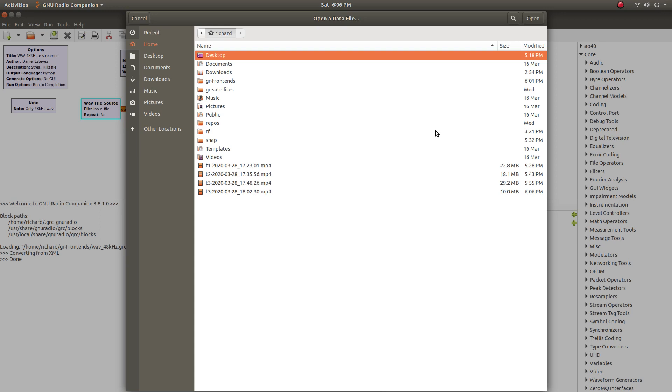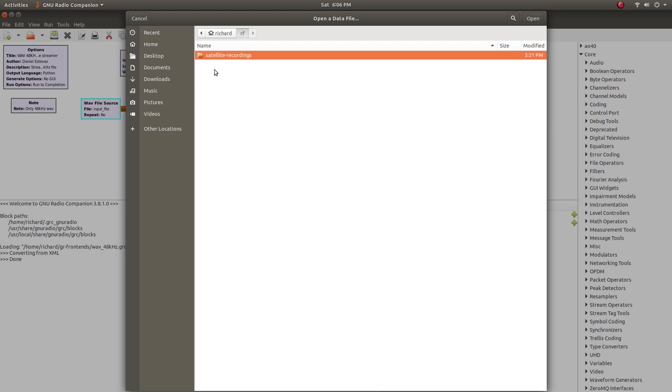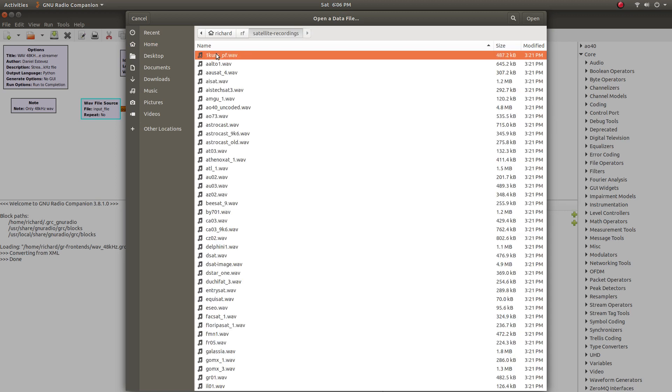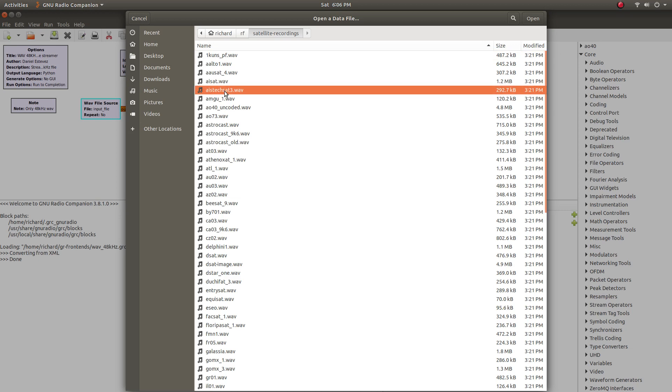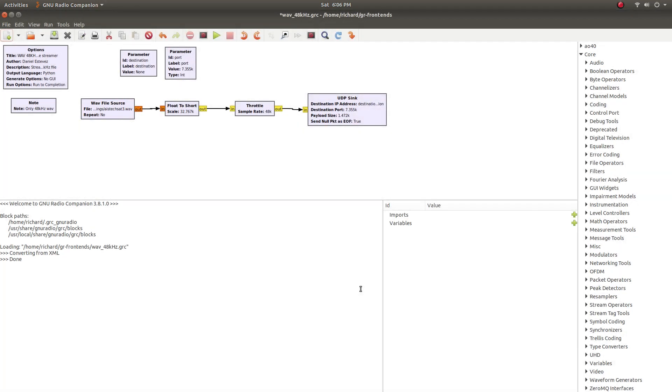So it's a good time to navigate over to the recording we're going to take a look at here. I have that cloned under my RF directory, Satellite Recordings, and we're going to look at AIS TechSat3. So open that up and click OK.